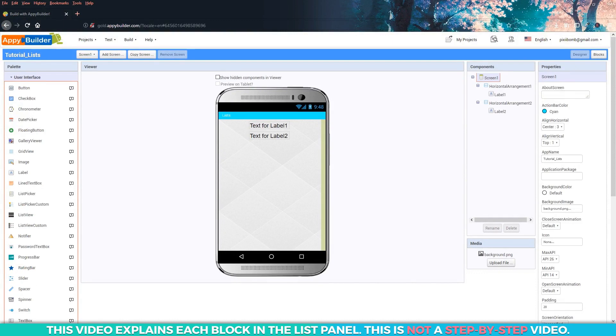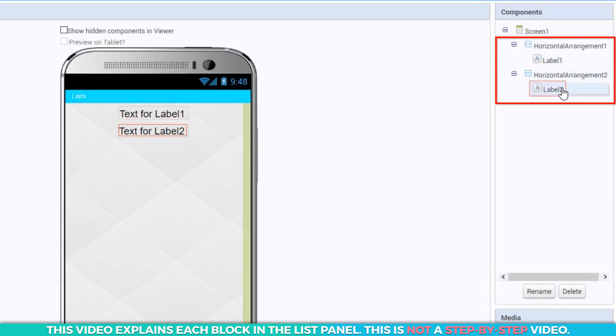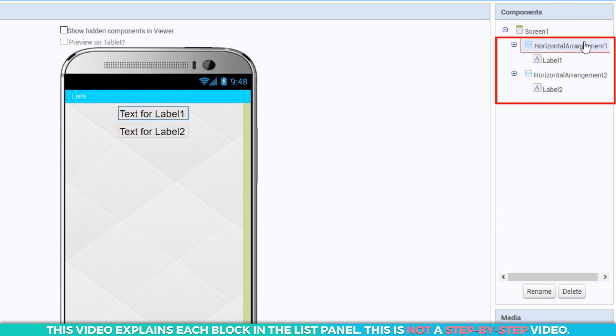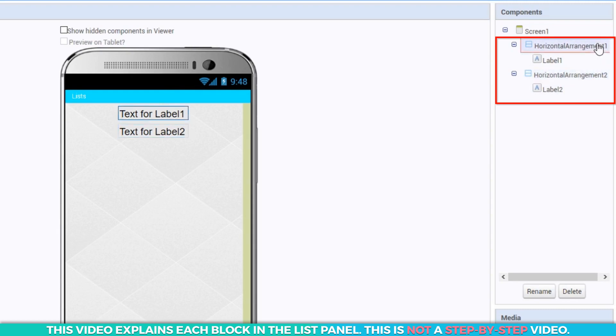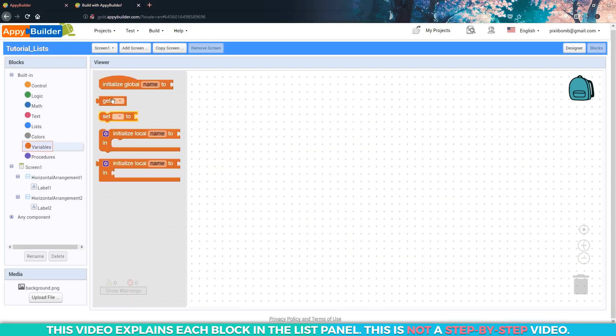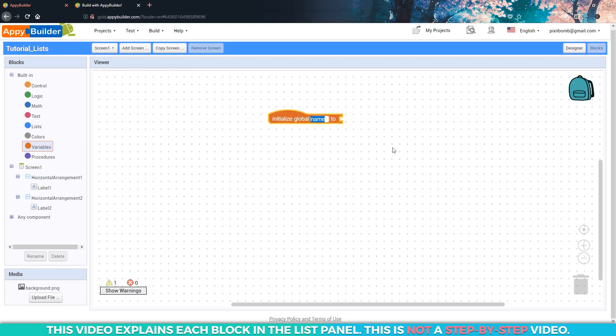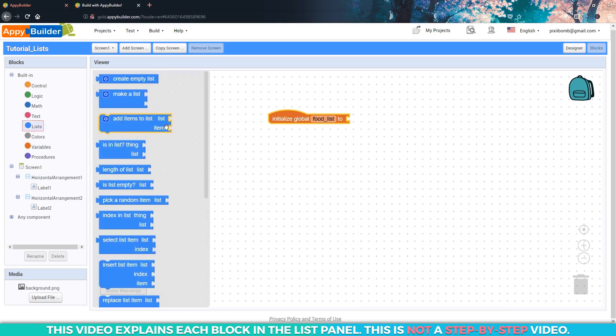To help you visually follow along a little better, I've added two different labels to the design and they're both contained in horizontal arrangements. Hopefully, this will make it easier to see the output a little bit better. In the blocks editor, let's go ahead and create a global variable named food list. As you probably guessed from the name, the purpose of this variable is to store a list of food items.